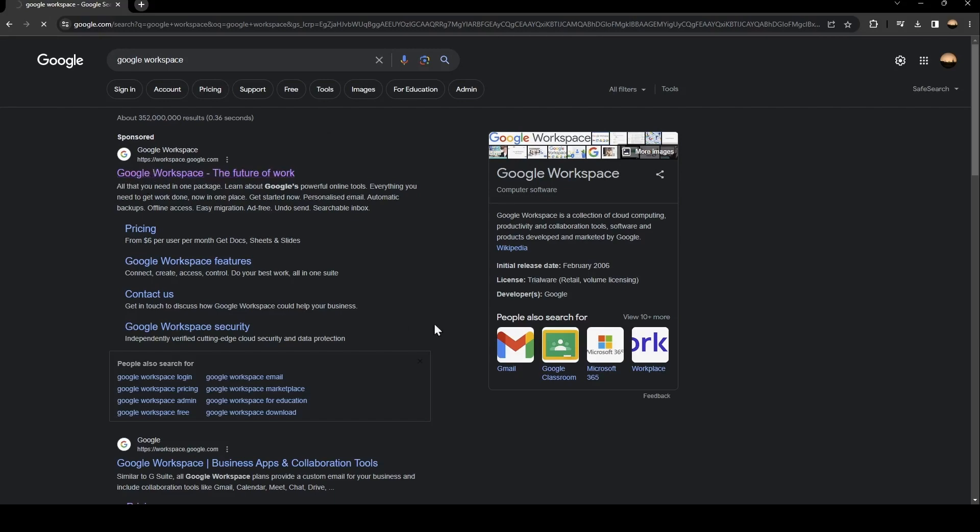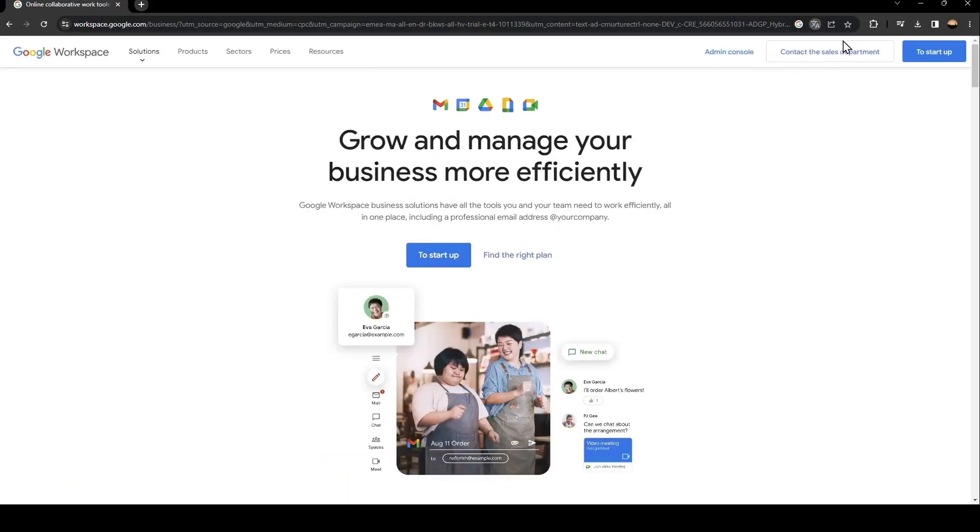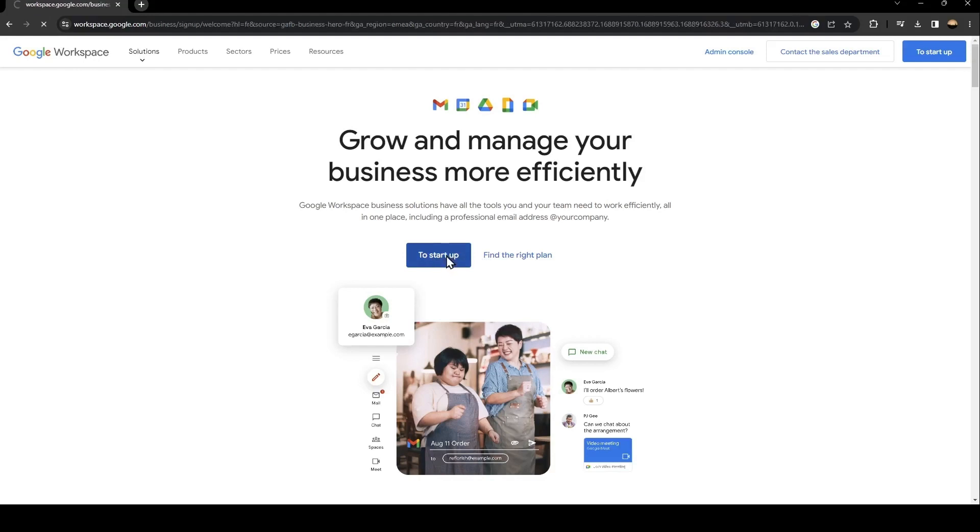So as you can see, this is how the interface looks like. So basically, in order to start in Google Workspace, you need to click on to start up.